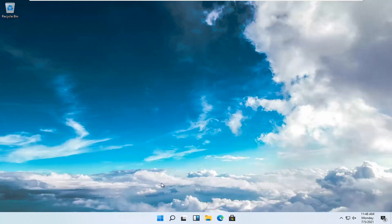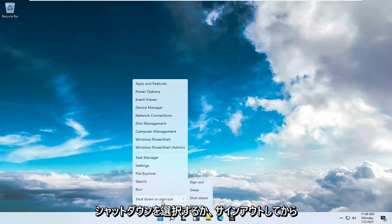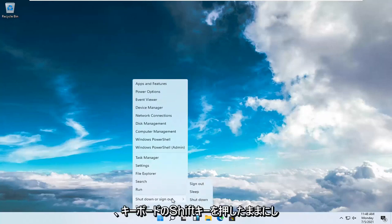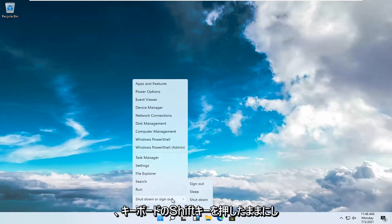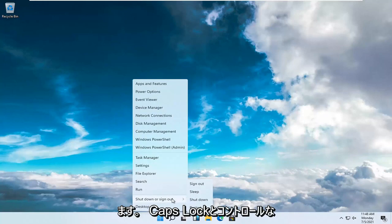All you have to do is right-click on the Windows Start button, select Shut Down or Sign Out, and then hold down the Shift key on your keyboard. So again, the key right below Caps Lock and Control.